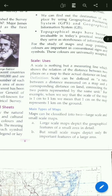Hello students, this is your geography class. In this class we will study about scale and its uses. A scale is nothing but a measuring line which shows the relation of the distance between two places on a map to their actual distance on land. It is a line which we use to measure distances and shows the relation between two places on a map to their actual distance on land.